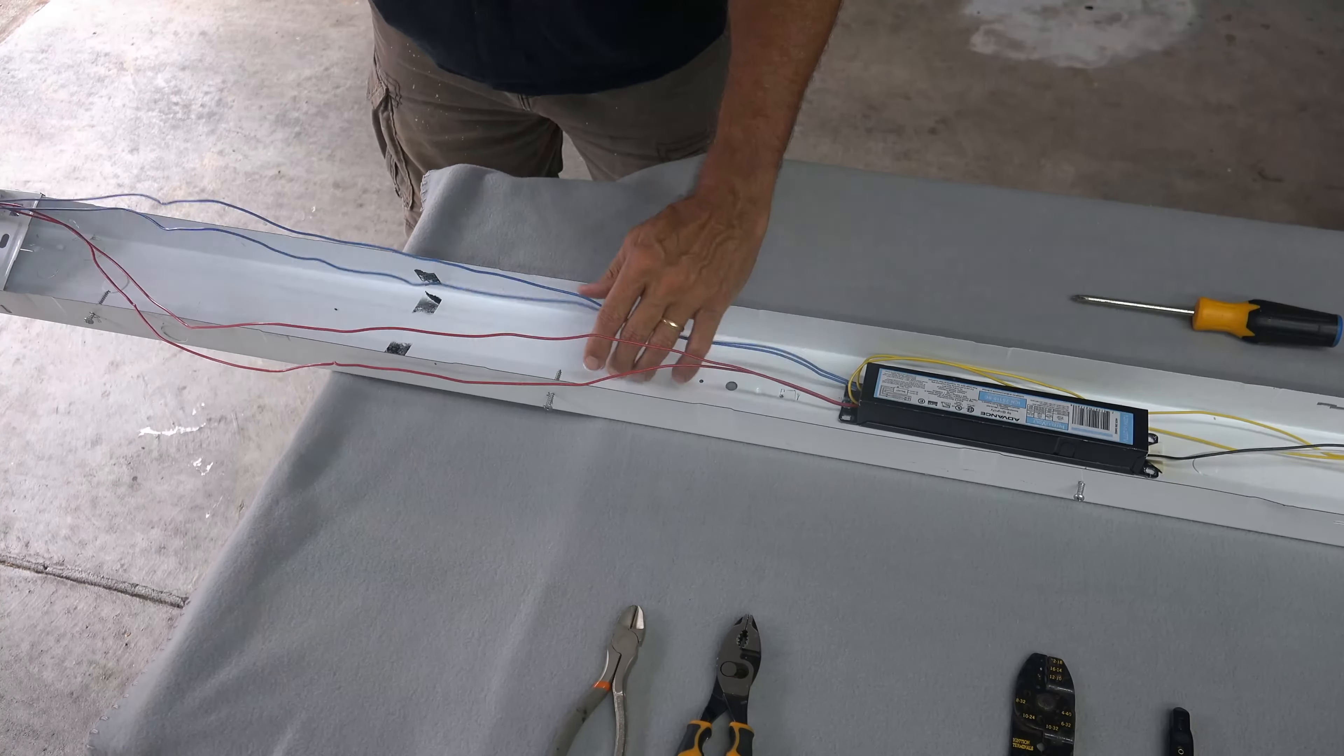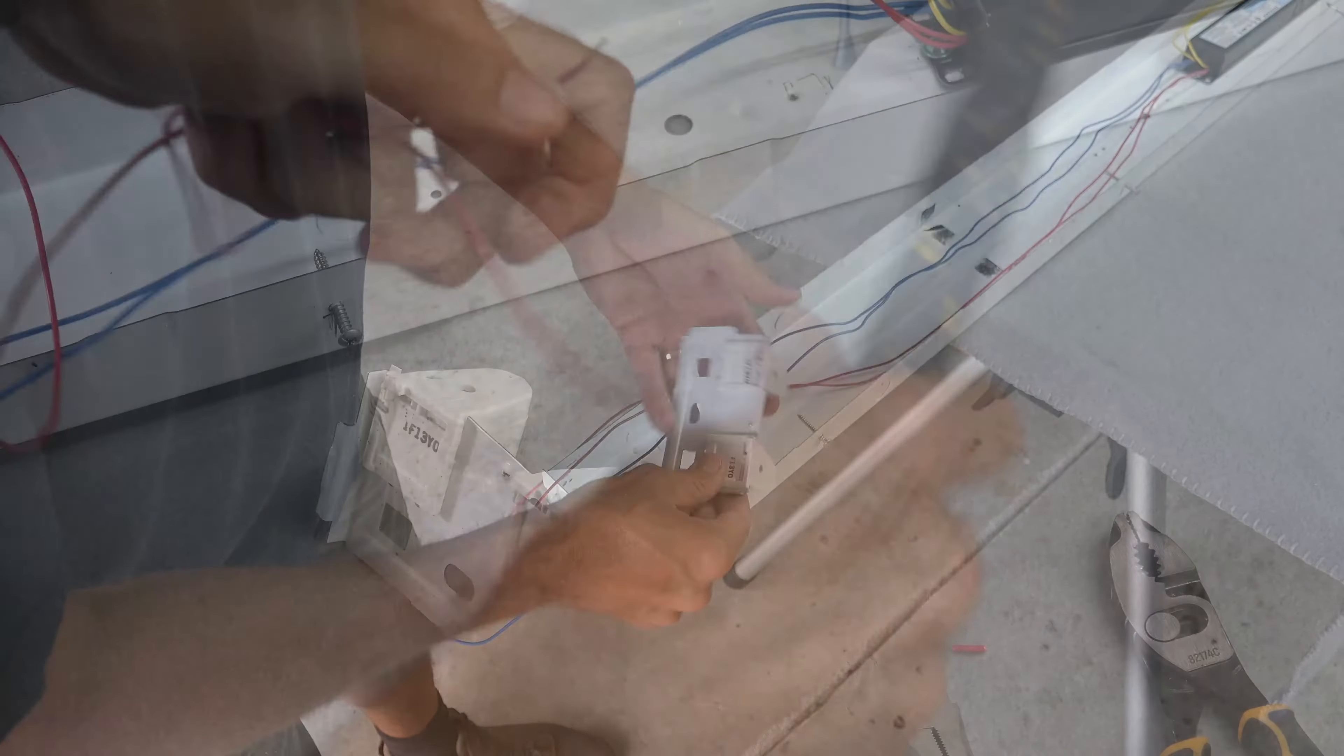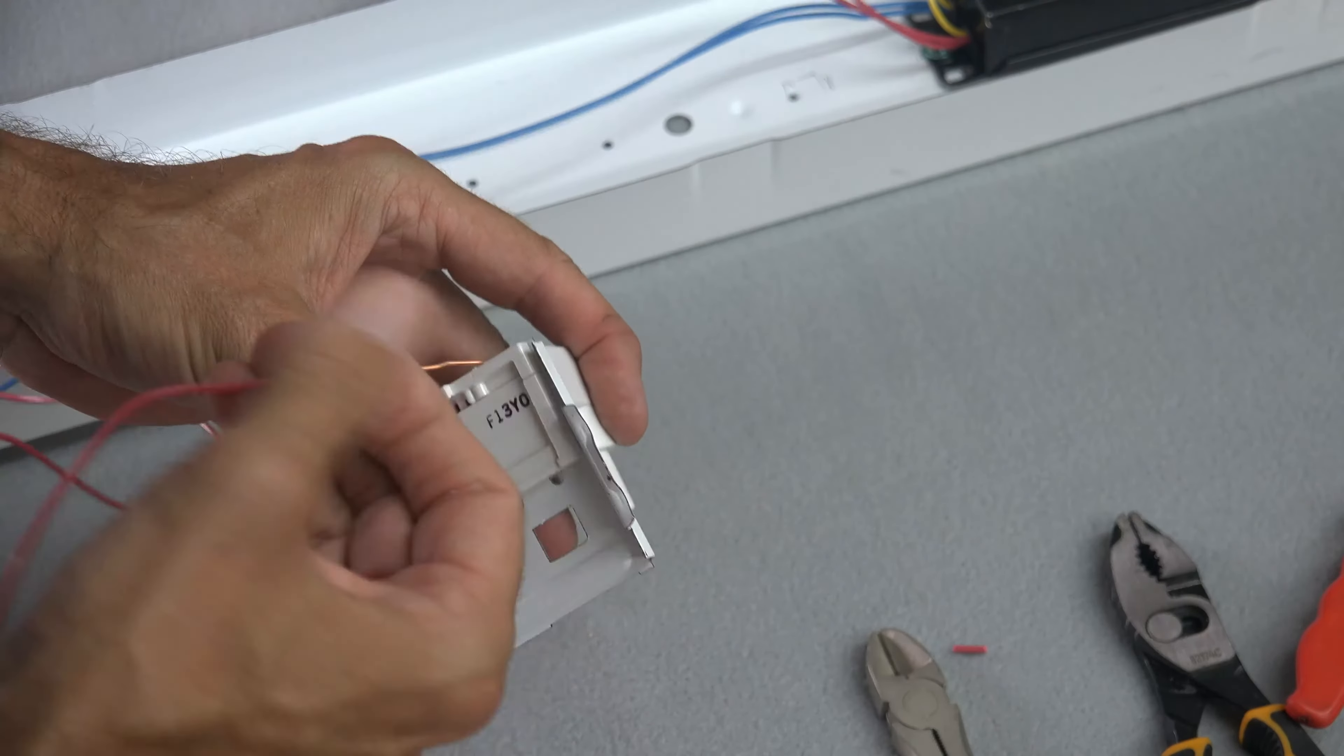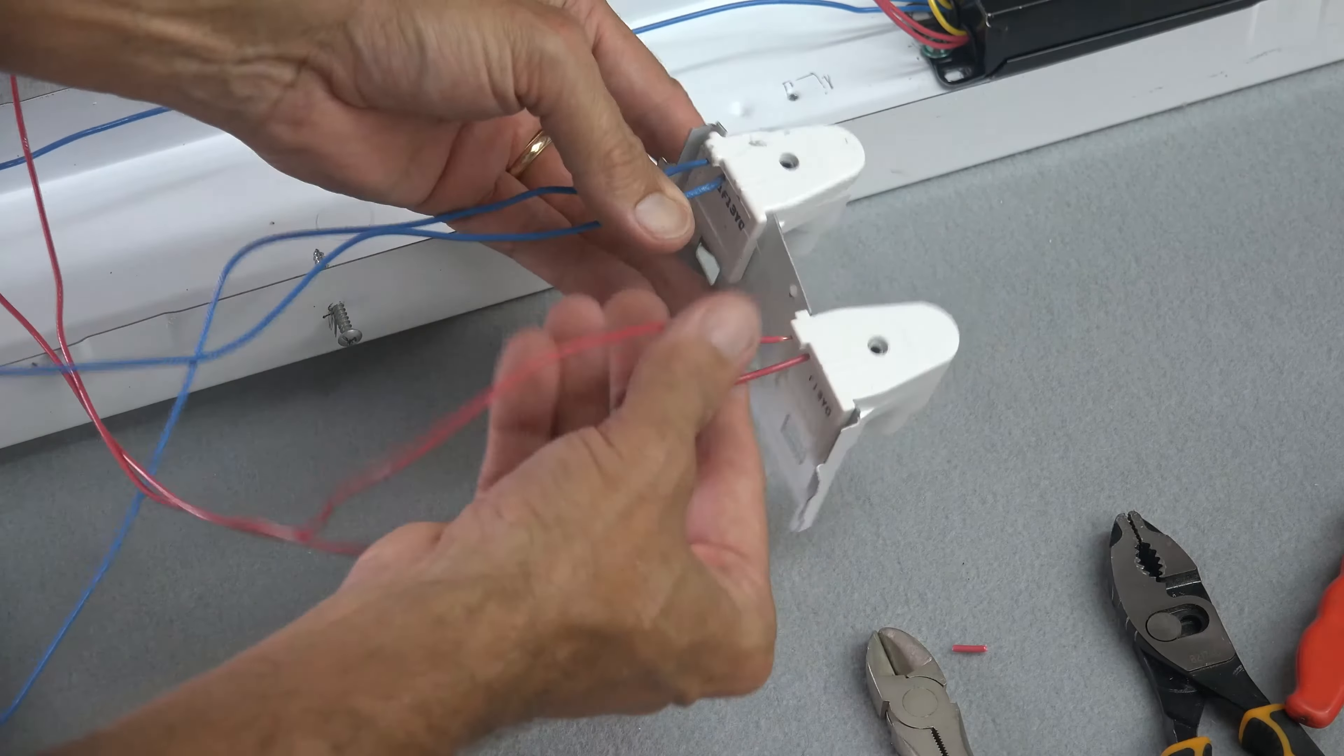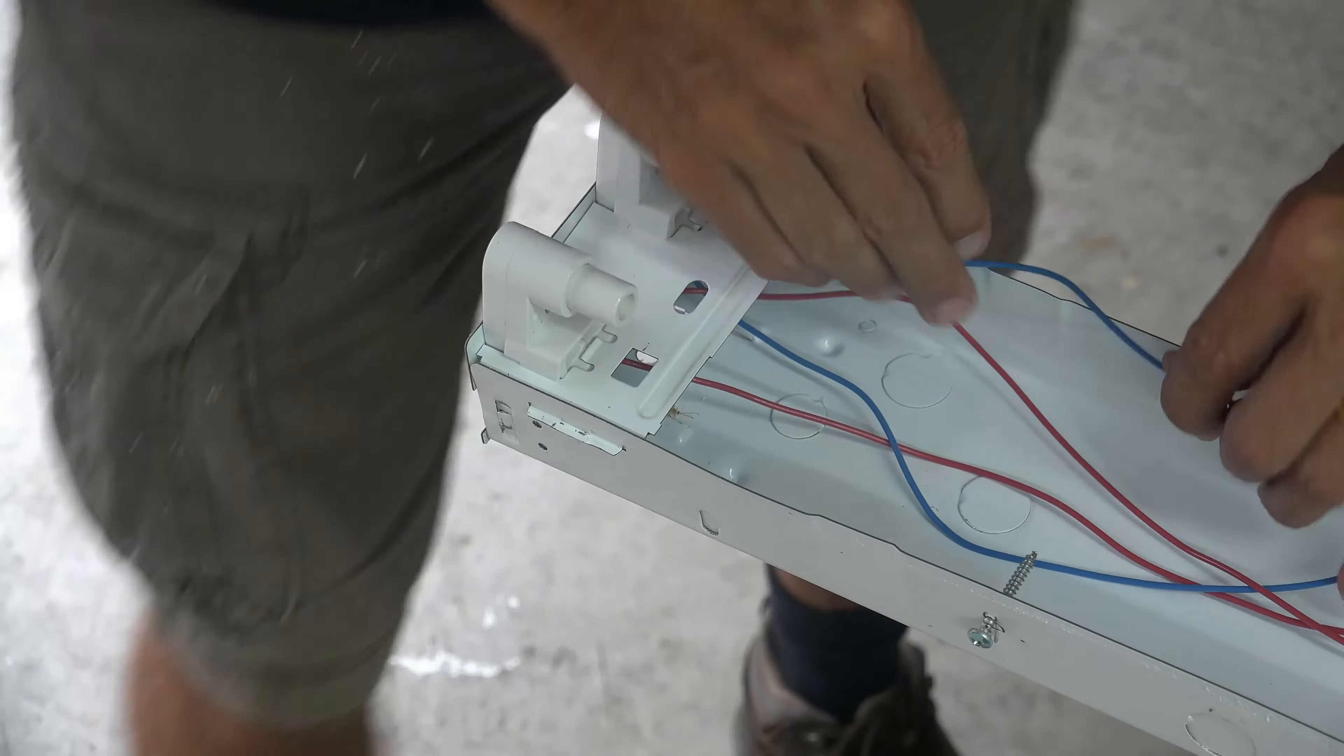Remove your lamp holder by pulling outward on the frame and upward on the lamp holder socket. Now strip both ends of both your blue and red wires at about a half an inch. Take each wire and insert each color into their own socket. That means two red for one lamp socket and two blue for the other lamp socket. Now you can place your lamp holder socket back into place.